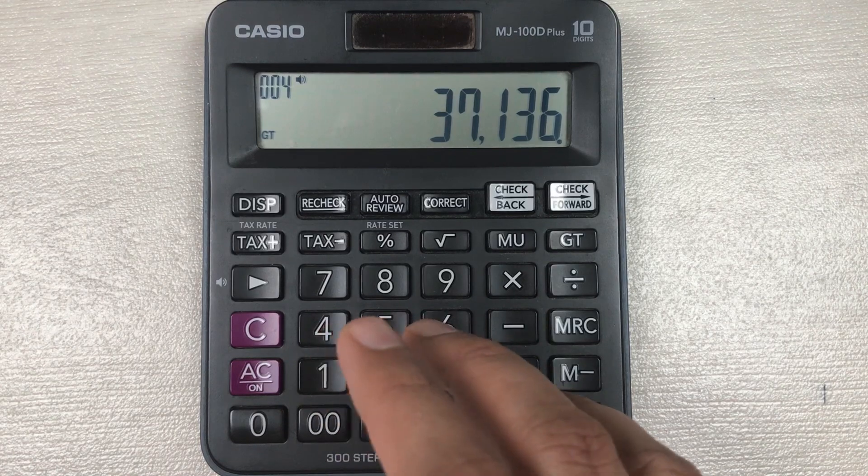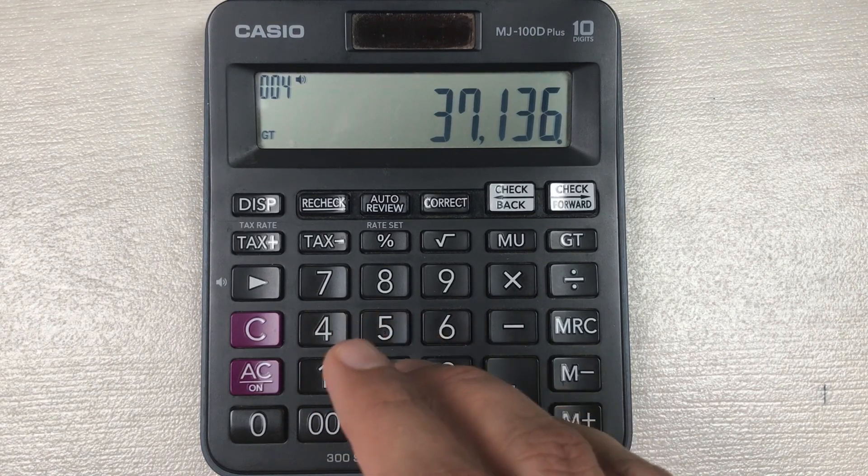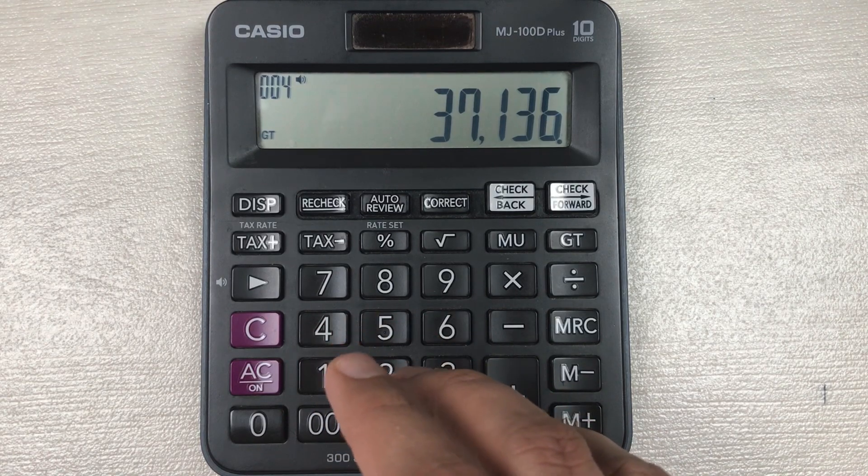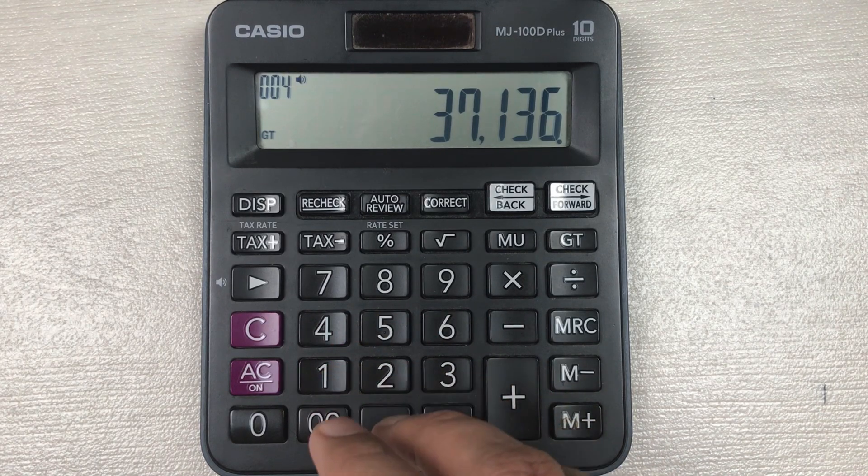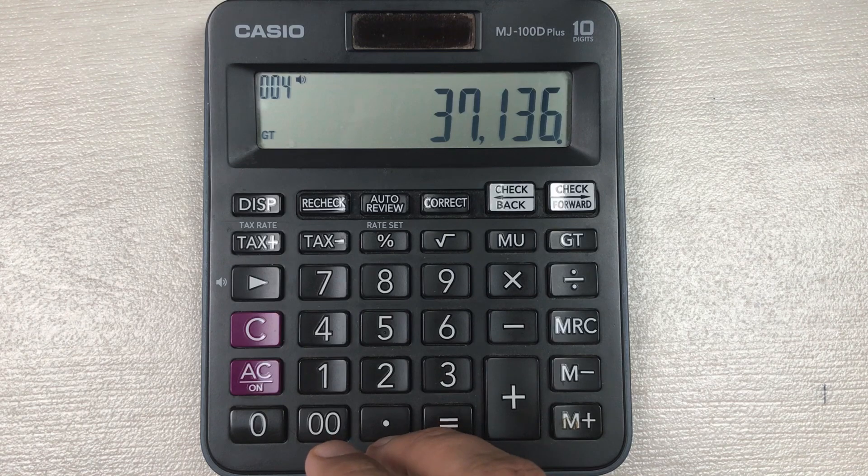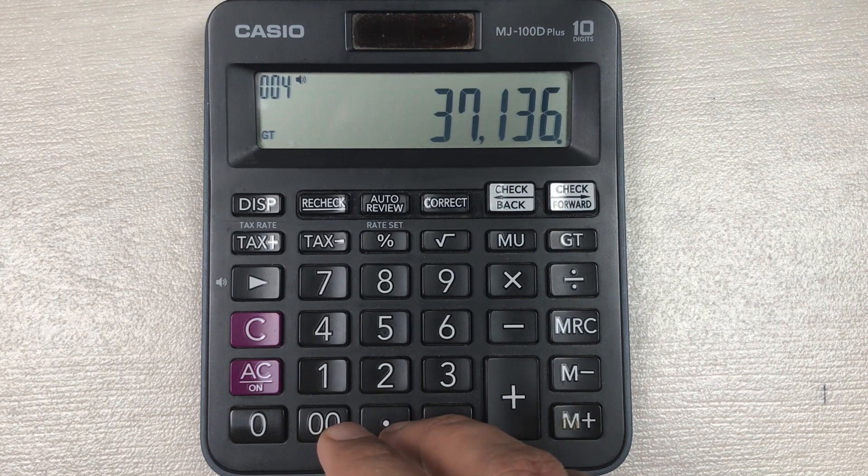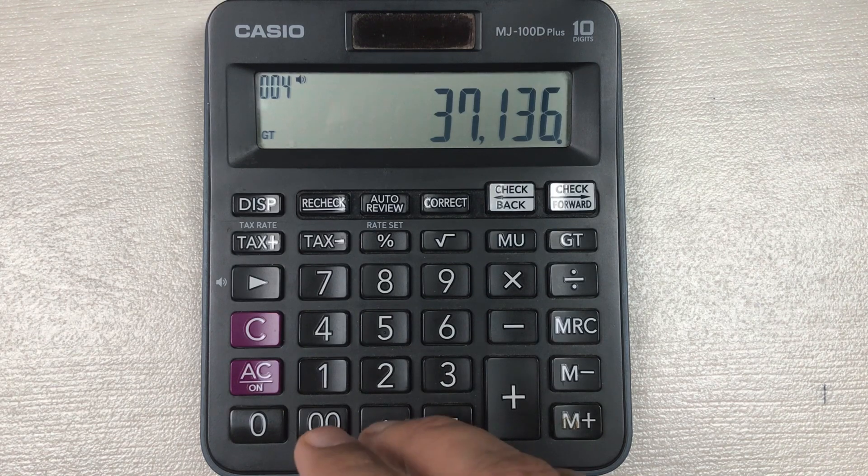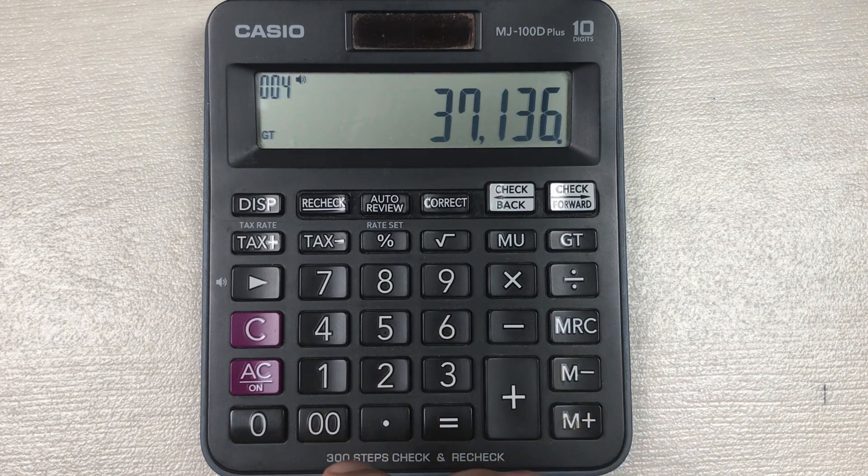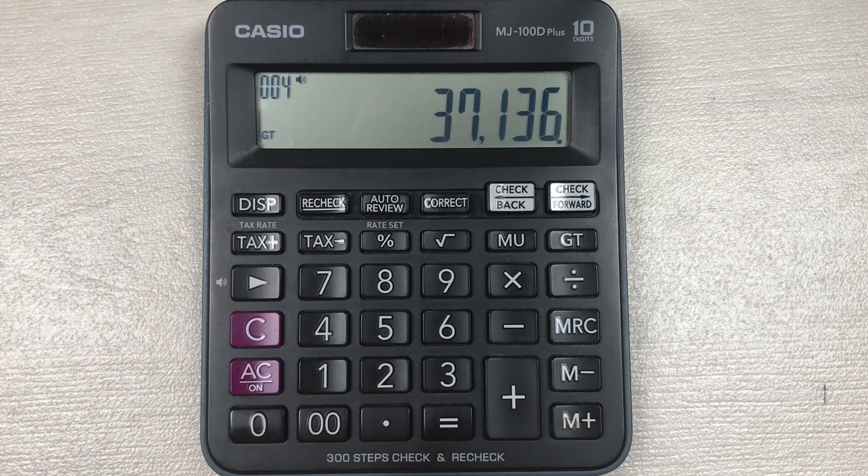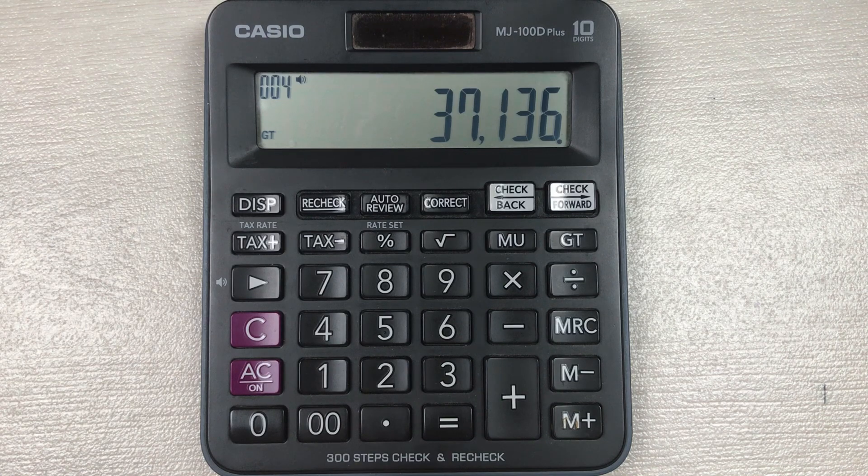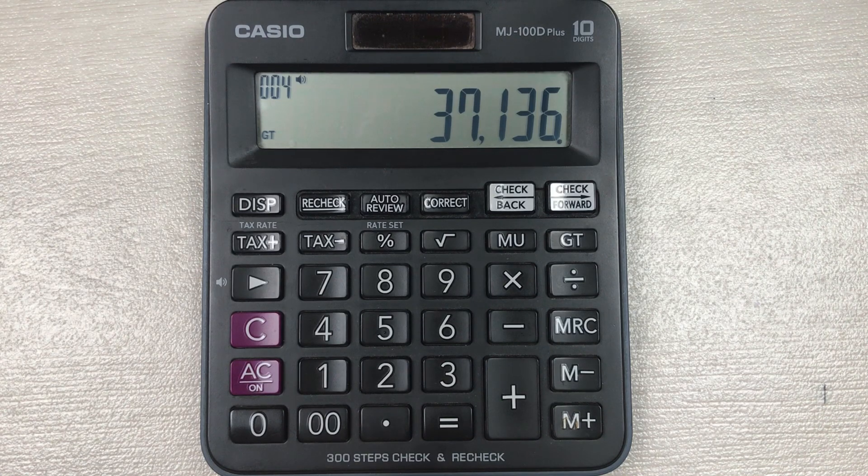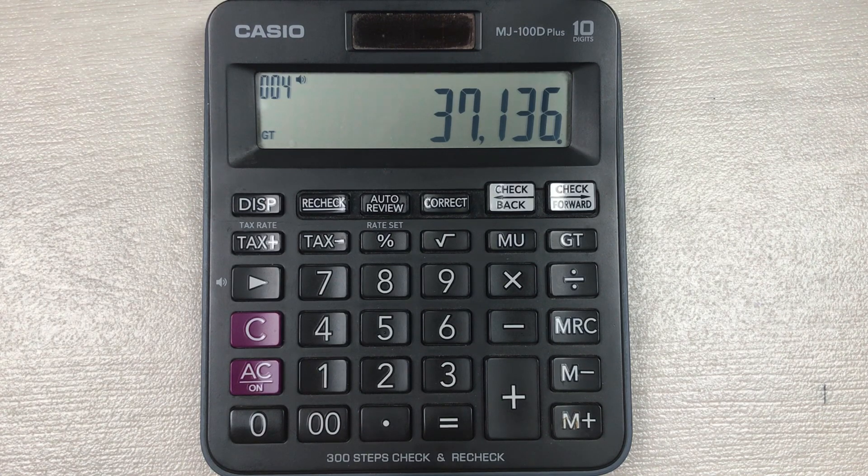So guys, this is how you can find out the 45 percent off a price on your basic calculator. This is for today's video. I hope you like the video, I hope you enjoy the video, so please subscribe to my channel. Thank you very much.